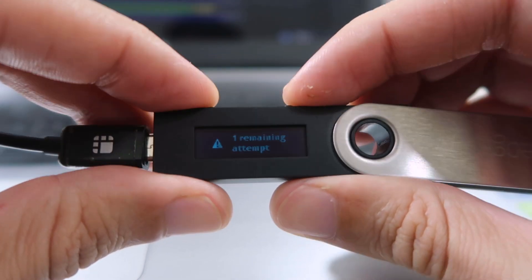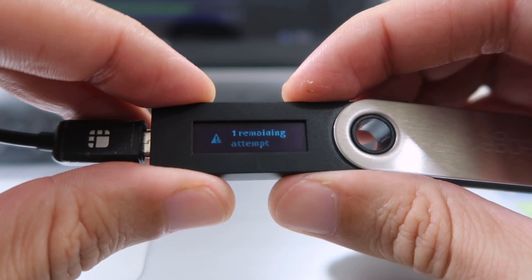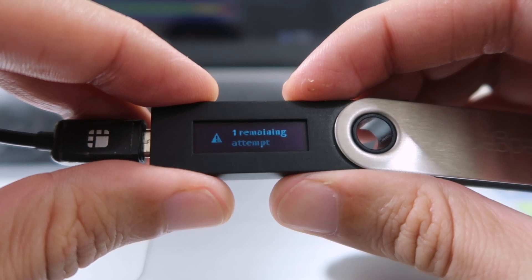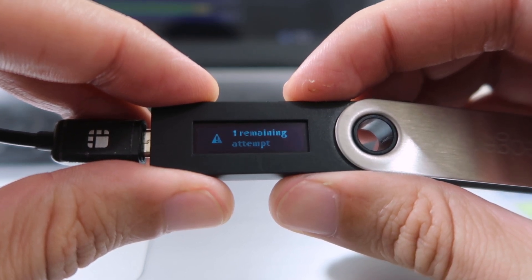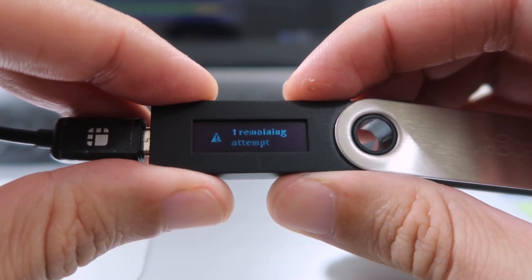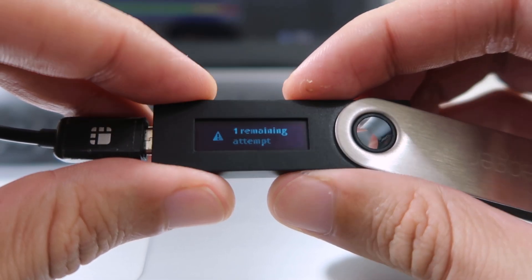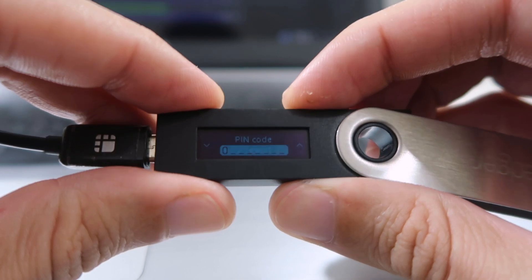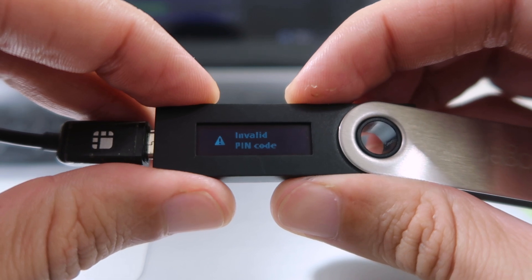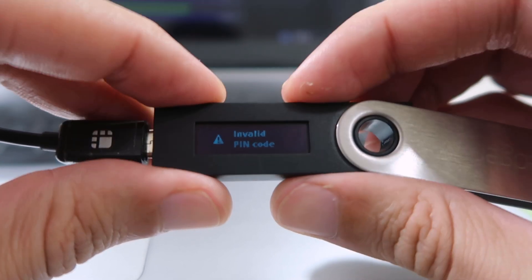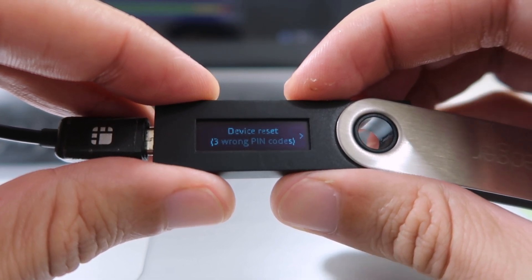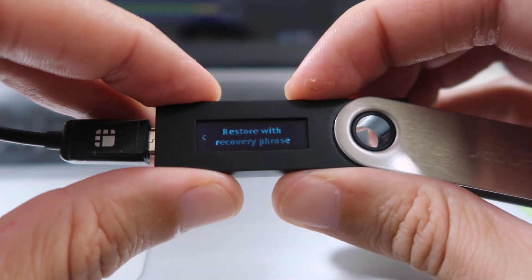Again tap on both buttons and you can see a warning message: 'one remaining attempt,' which means if I enter a wrong PIN once more then my device will be reset and all the wallet data and private keys will be removed from my device. So to reset my device I am going to enter a wrong PIN again. You can see 'invalid PIN code,' now tap on both buttons — 'device reset, three wrong PIN codes.' My device has now been reset.